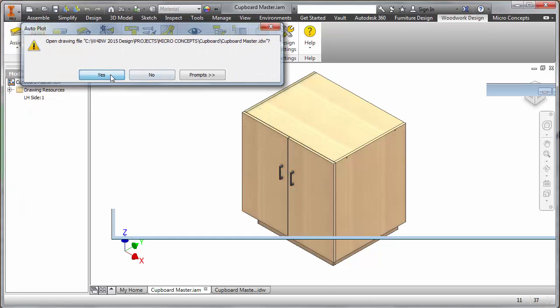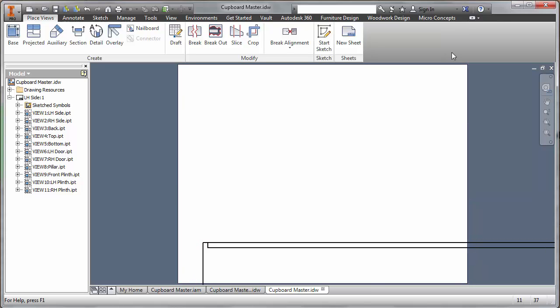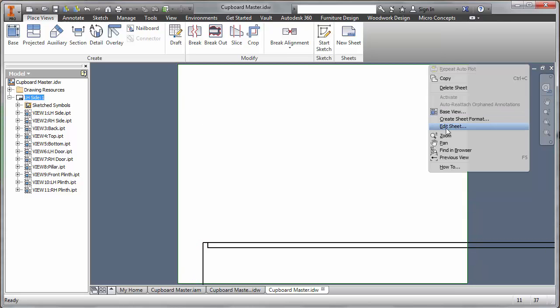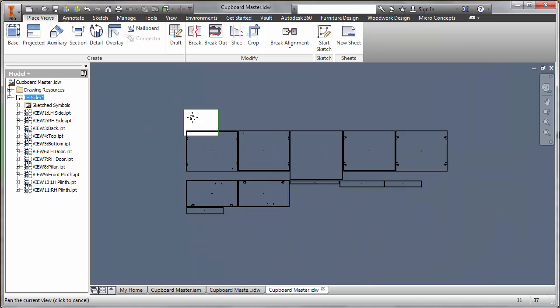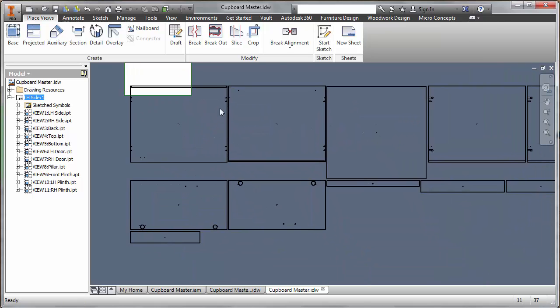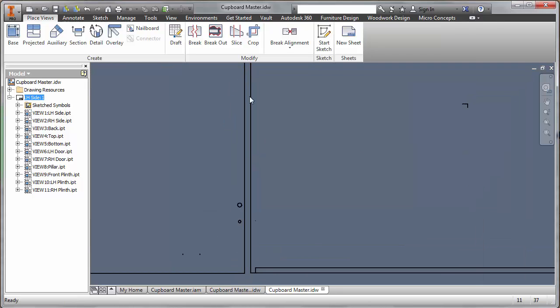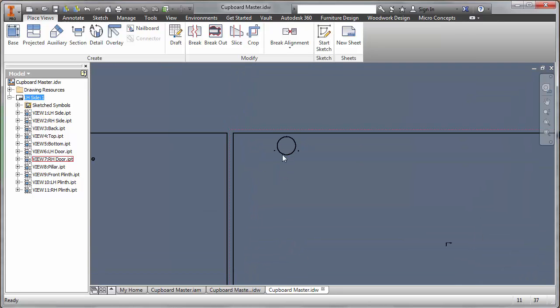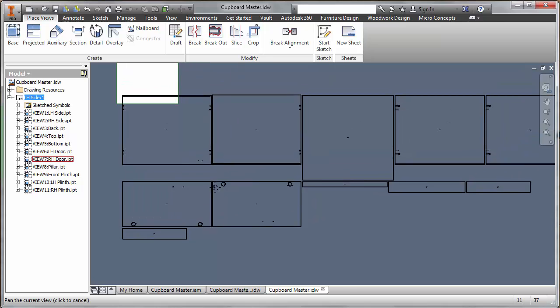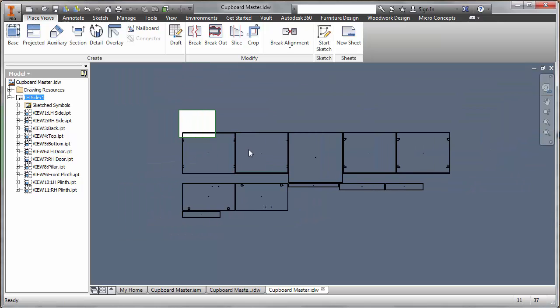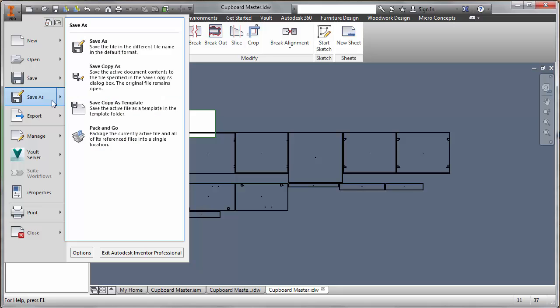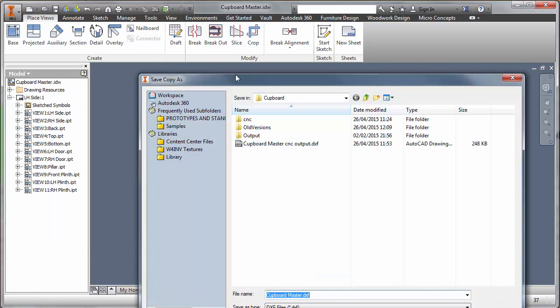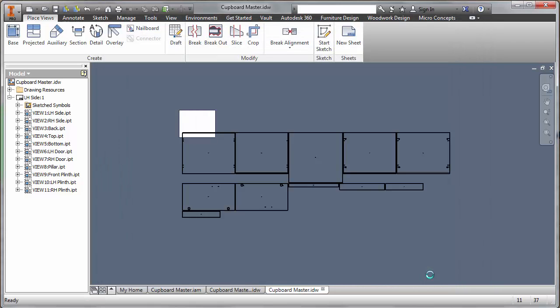I'm just going to open that up. Straight away you can see I've got just one sheet. I believe it was an A3, the actual profile, and I can play around with editing the sheet size, but it's not going to make any difference. But here they are. Here's the information that I want with all the profiles laid out on that particular sheet. So the key thing now is to save a copy out as, and in this case I'm going to take it out as a DXF. So I can save that cupboard master DXF. So I've taken that out.